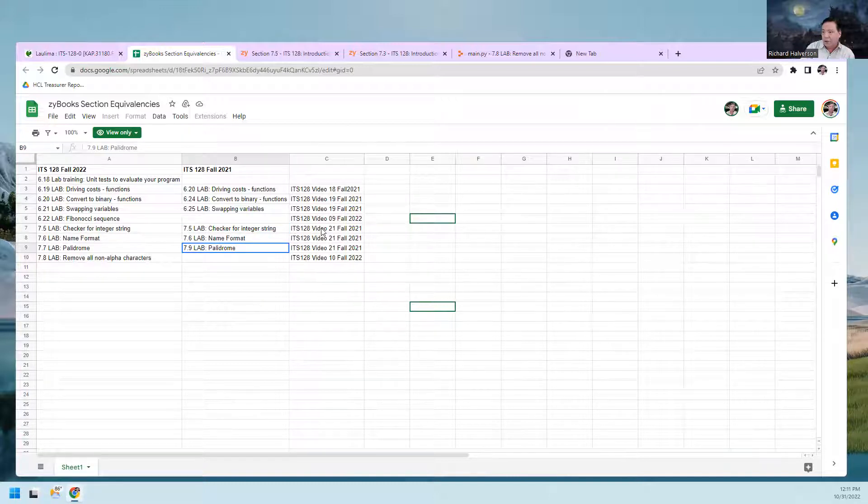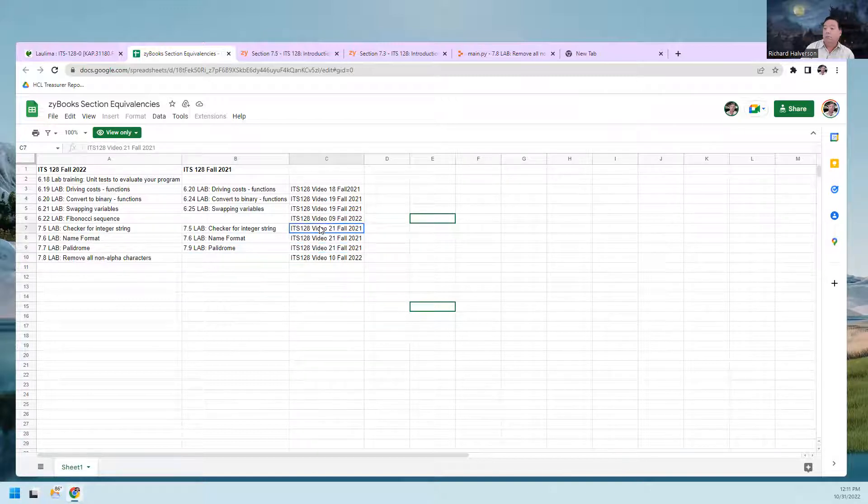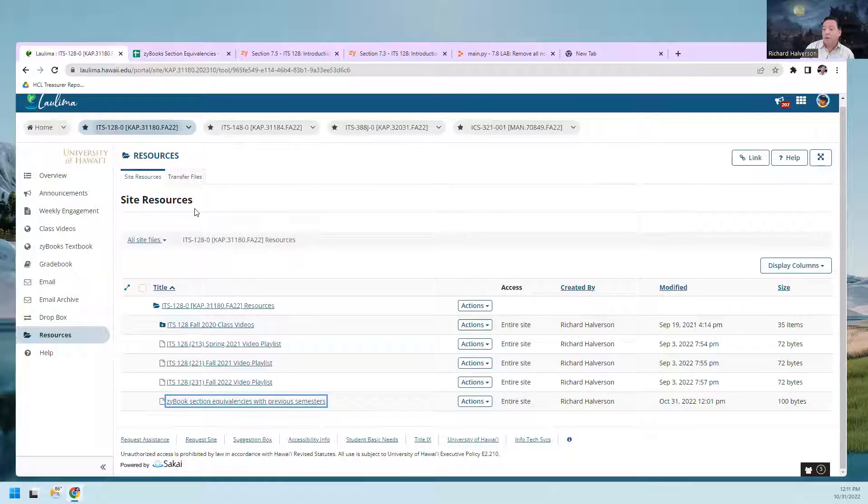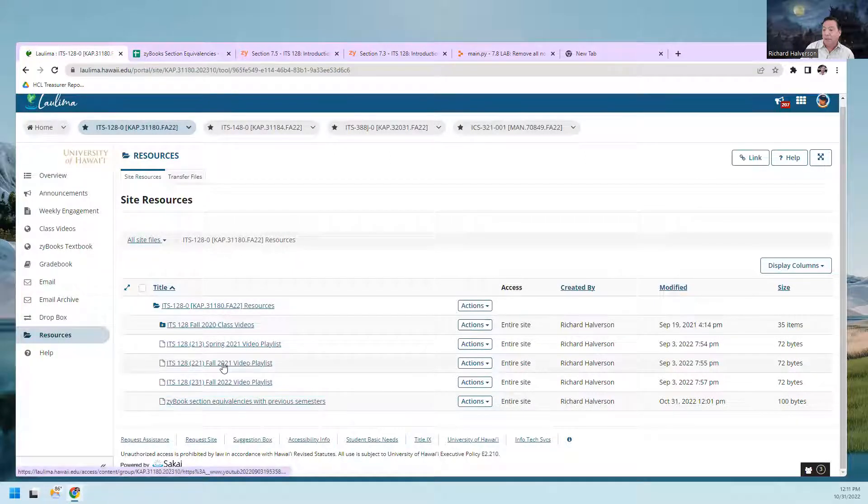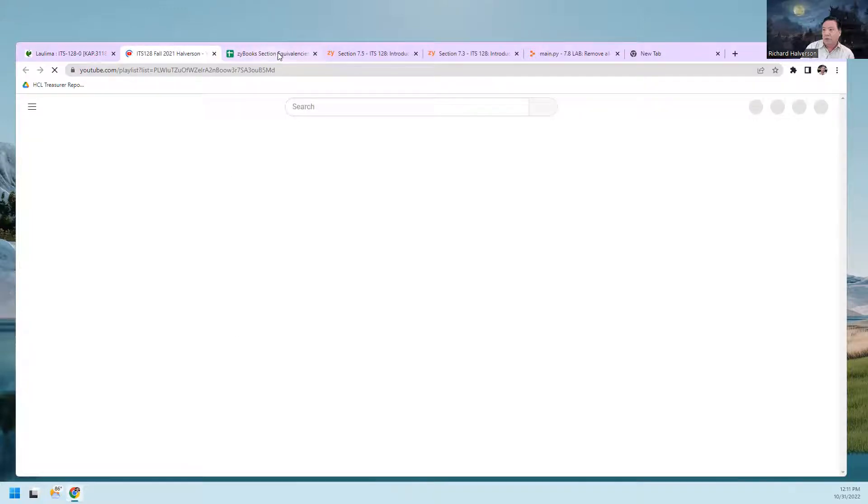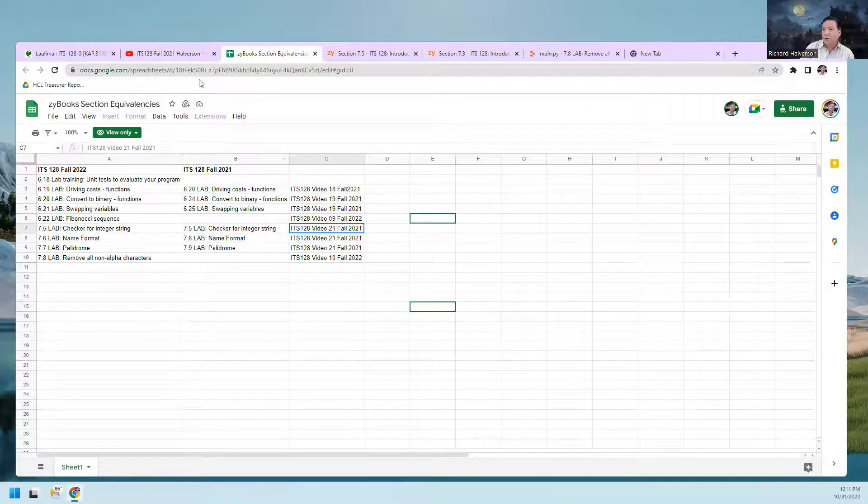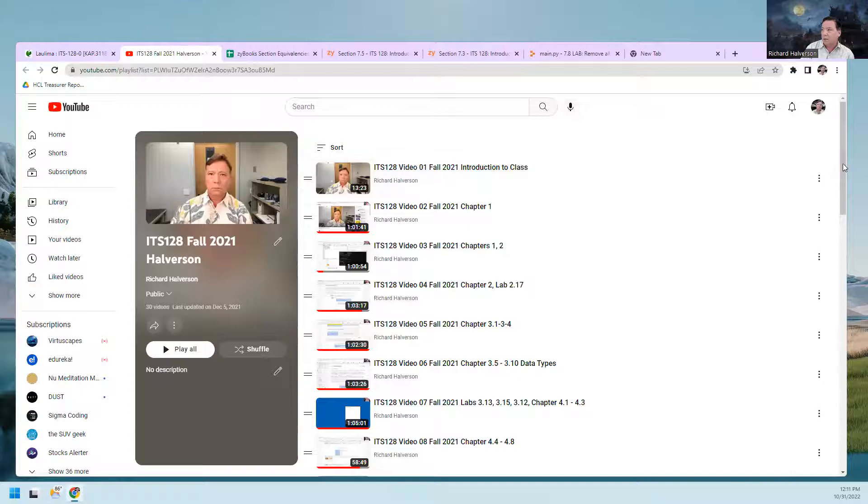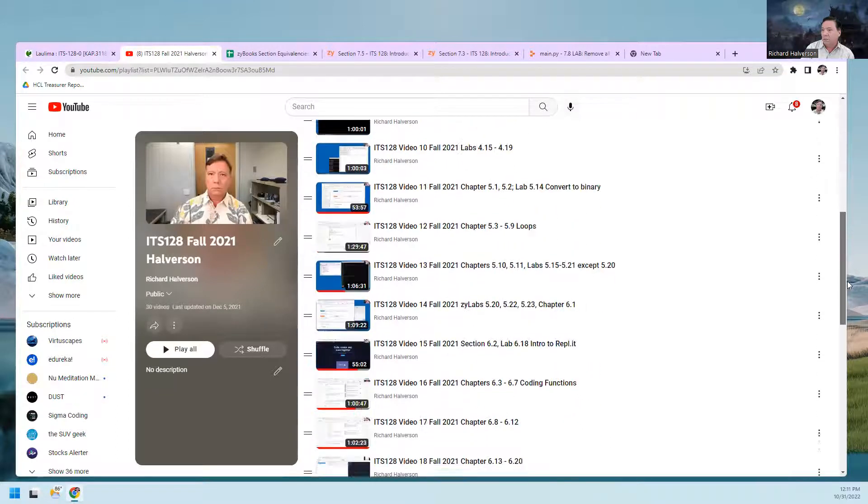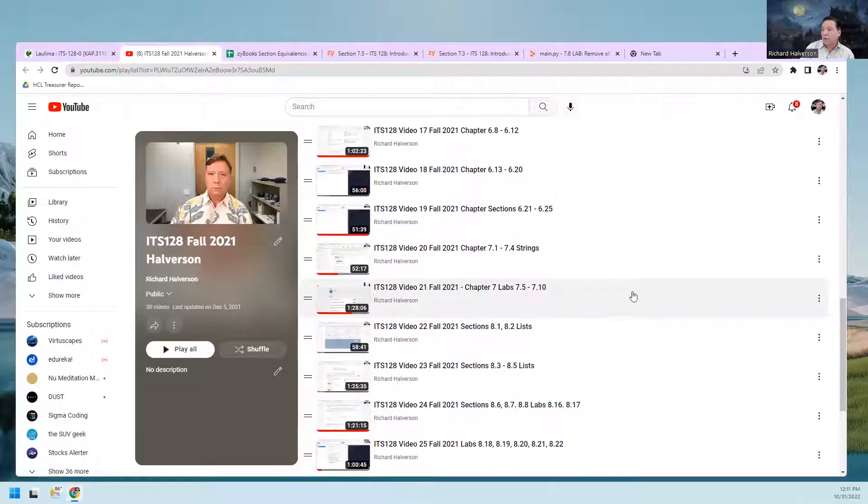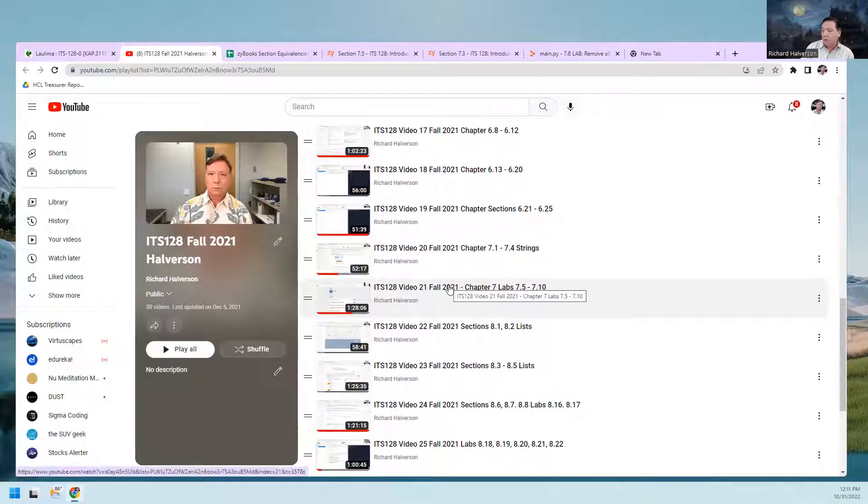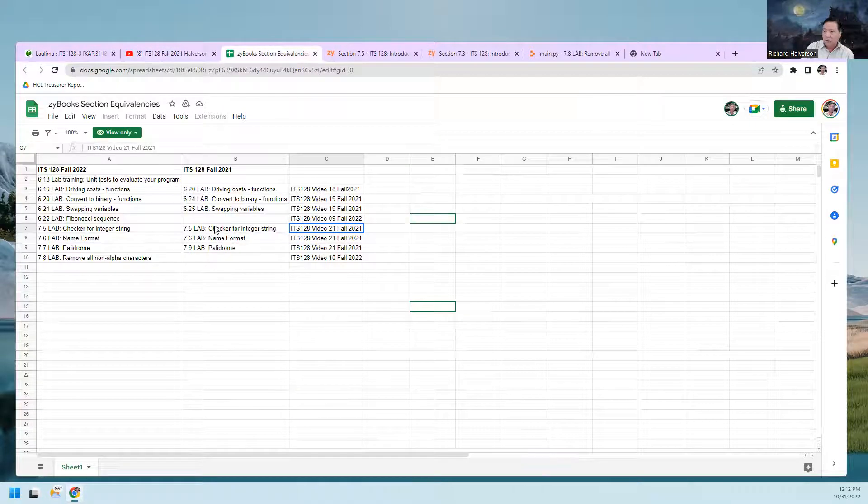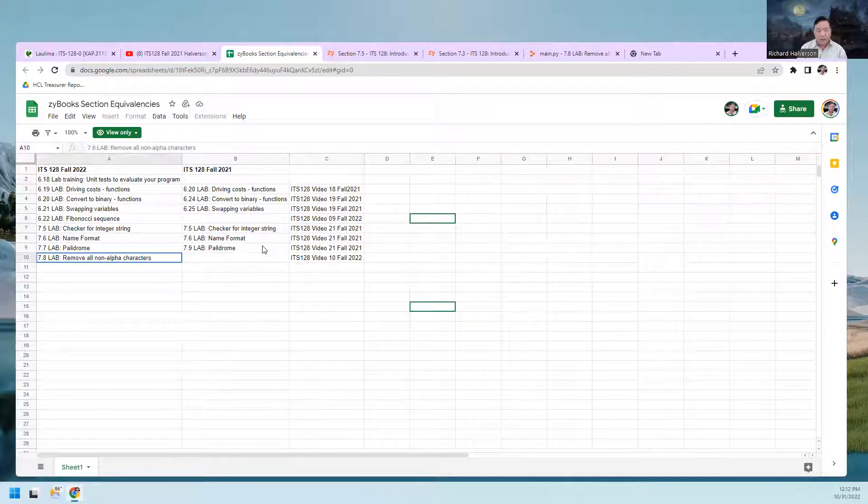You can find those on the Fall 2021 playlist. If you go down to Video 21, this video covers the first three. So today I'm going to do the last one.